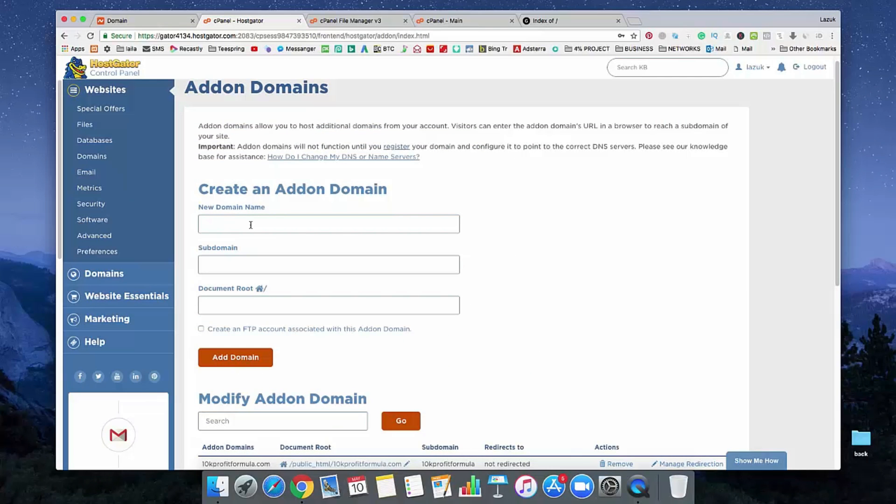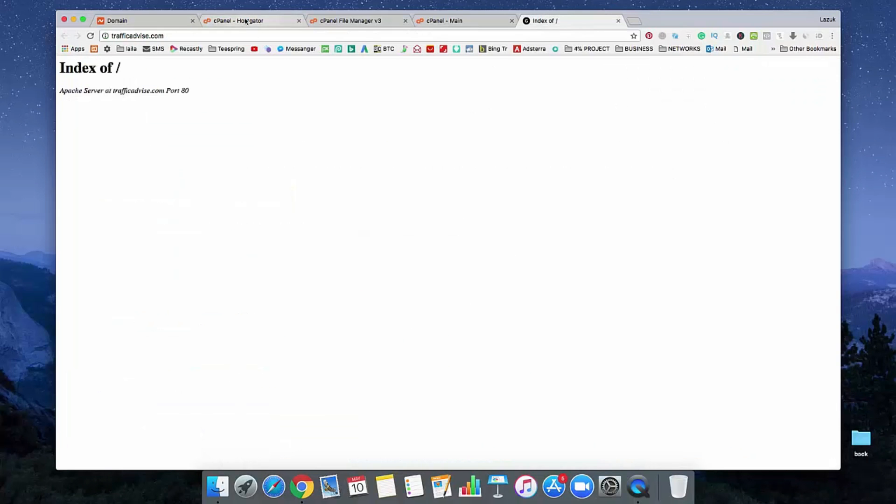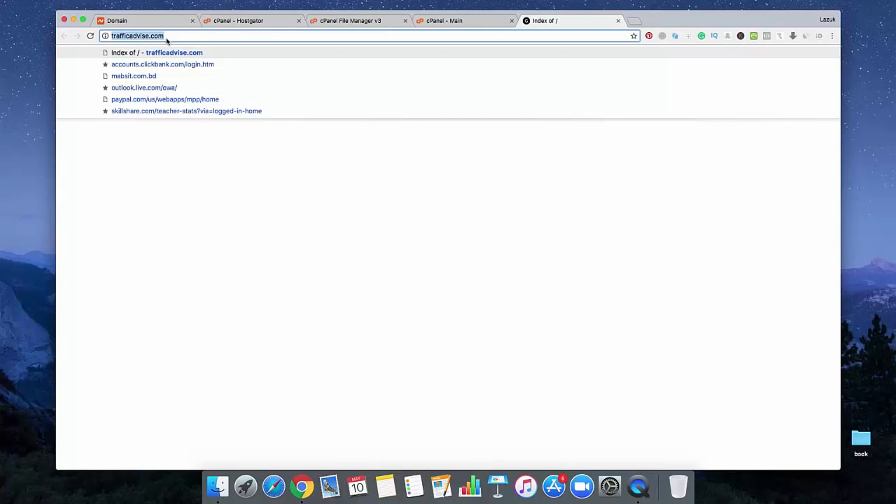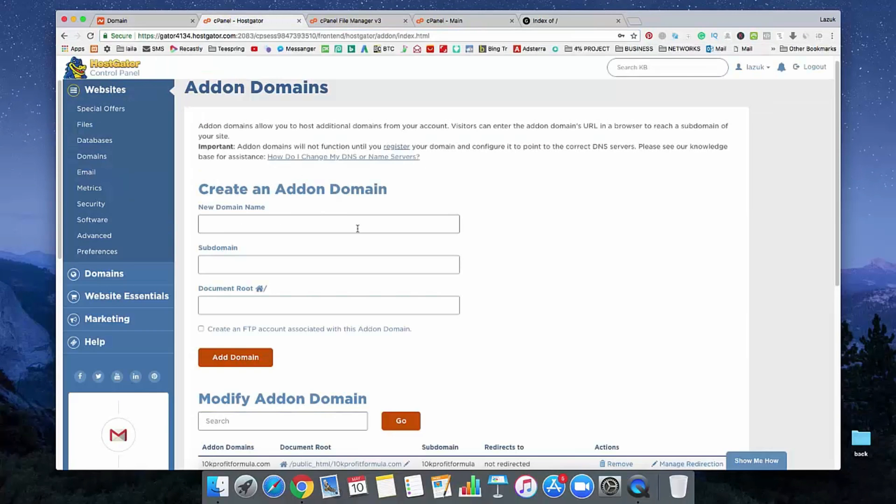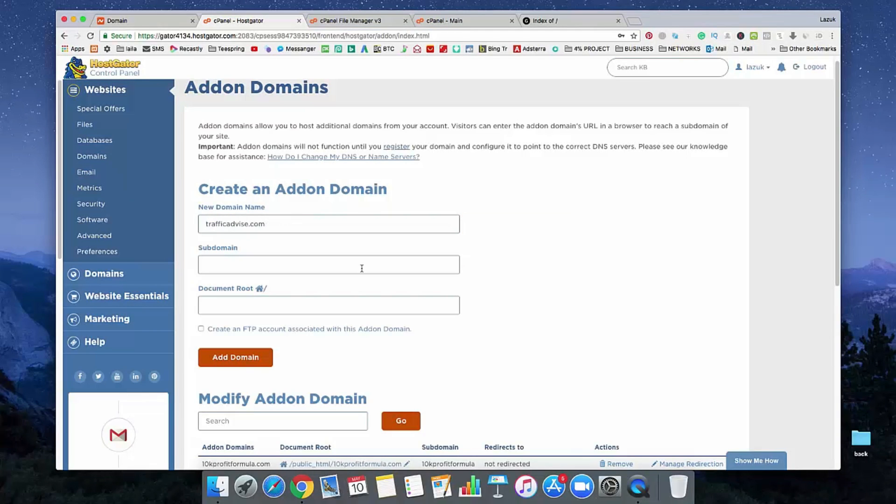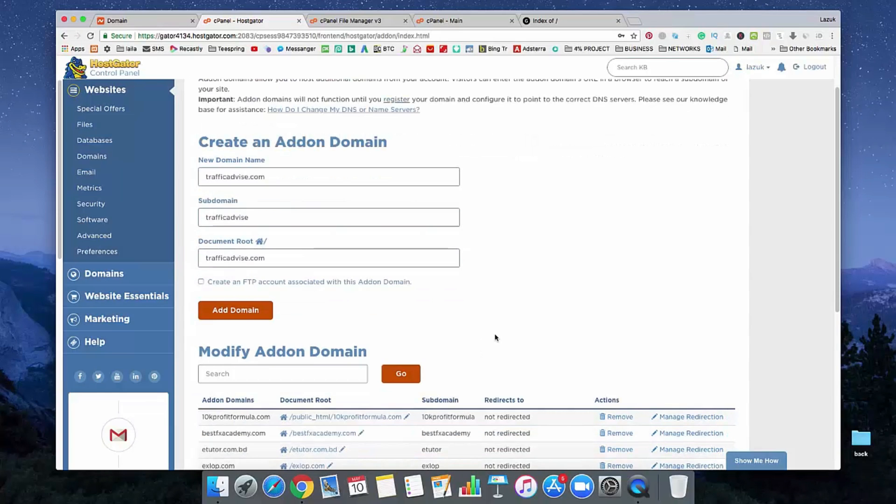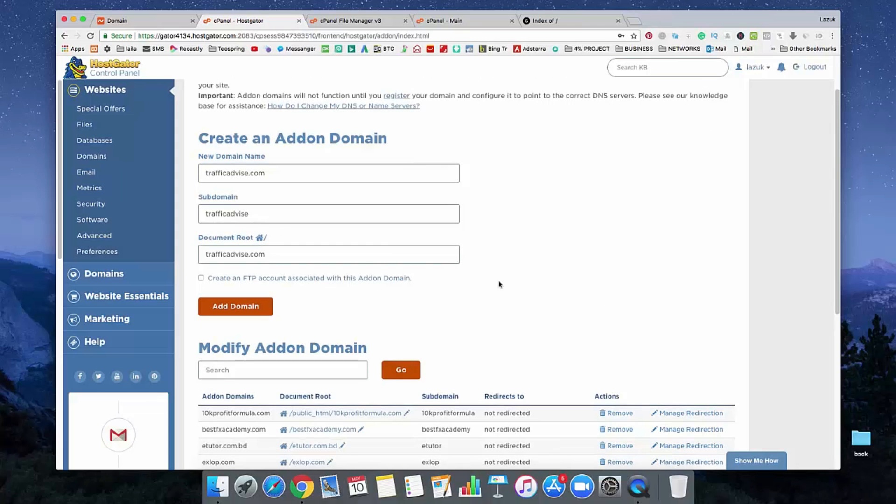You need to enter your domain name in here. I am just copying my domain name. Just copy and paste it in here. Remove this HTTP. Just enter your domain name and click anywhere. See here, a subdomain is automatically created from that server. You do not need to do anything. Just click on add domain. That's it.